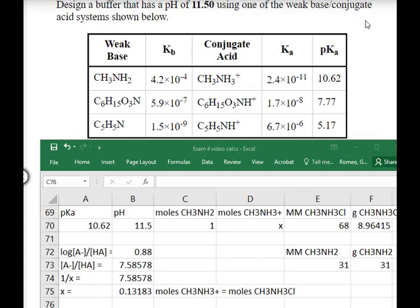In this problem we're asked to design a buffer with a pH of 11.5 using nitrogenous weak bases. With nitrogenous weak bases, we have cations as the conjugate acid. We still use the pKa of the conjugate acid in the Henderson-Hasselbalch equation: pH equals pKa plus log of the ratio. Choosing the first option because its pKa is closest to the desired pH, we substitute the numbers into the buffer equation and the log of the ratio is positive 0.88. That gives us an actual ratio of base to acid of 7.58.